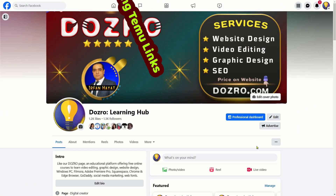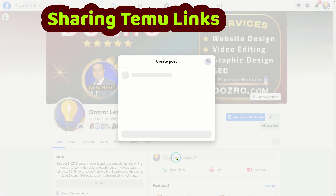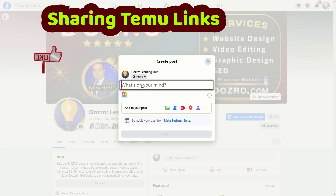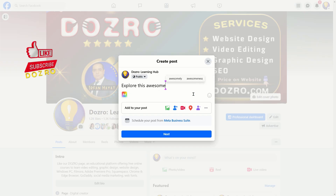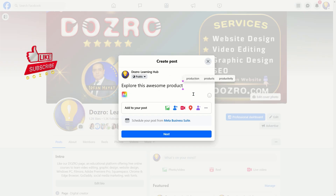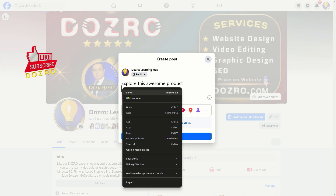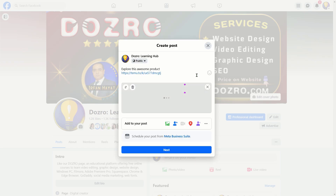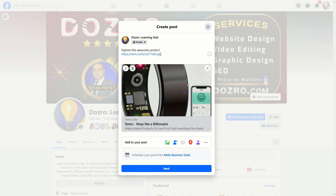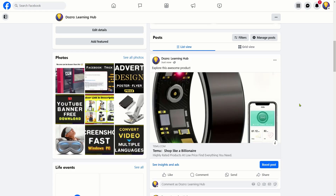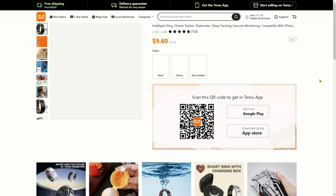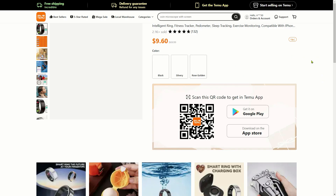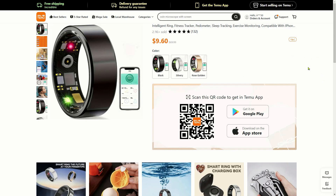Now let's discuss how to share the Temu affiliate links on social media. Create a new post on your social media page such as Facebook. Add a brief description, right-click to paste the affiliate link, and then publish your post. Facebook will automatically fetch the product image. If someone clicks on your post, Temu will directly open this product, and if they download the app and make a purchase, you will earn a commission.